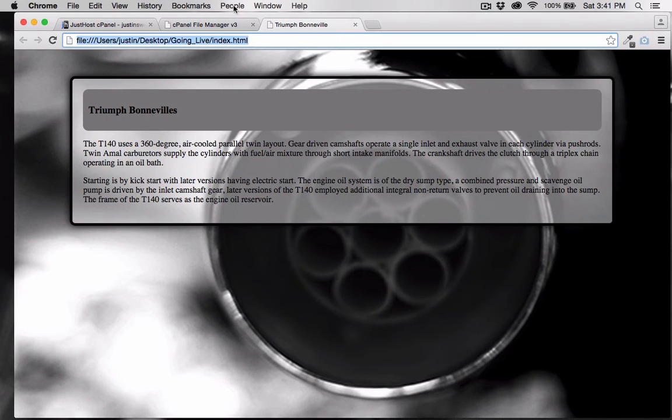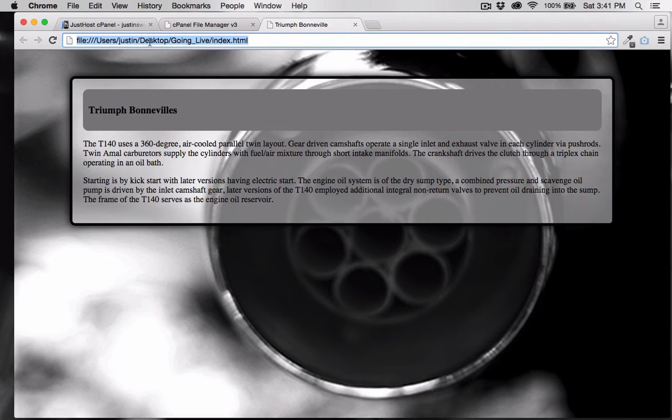As you can see, the location right now is on my desktop, and you can see index.html.